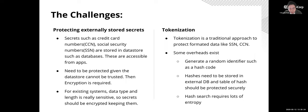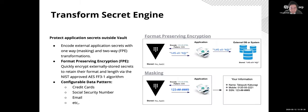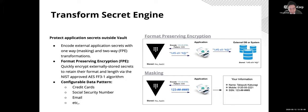So tokenized transform secret engine is a new and simple way to realize transforms data with keeping the format. The transform secret engine supports mainly two patterns in the current version. First is format preserving encryption, known as FPE. This allows you to encrypt the value to keep its format and ranks. This is realized by NIST approval algorithm. For example, personal information like credit cards, social security number, and email addresses are targeted data.